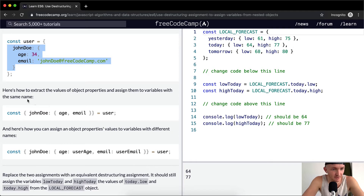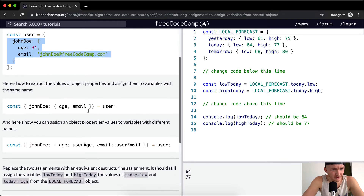Here's how to extract the values of object properties and assign them to variables with the same name. We're setting a constant of John Doe and then saying age and email, so we're assigning John Doe to user.